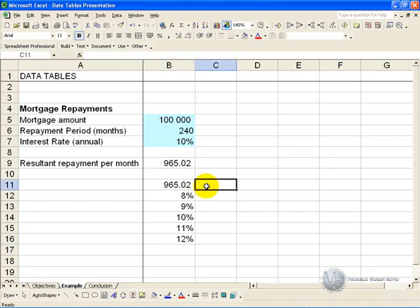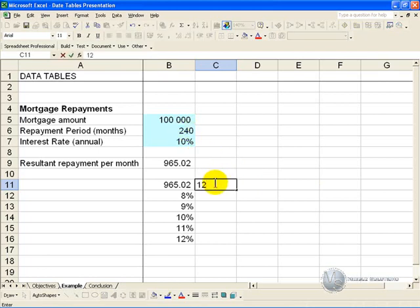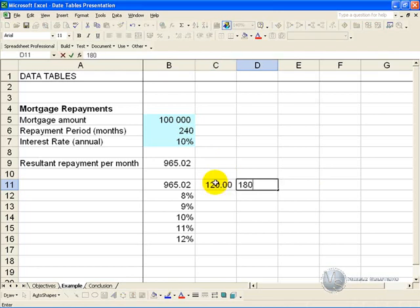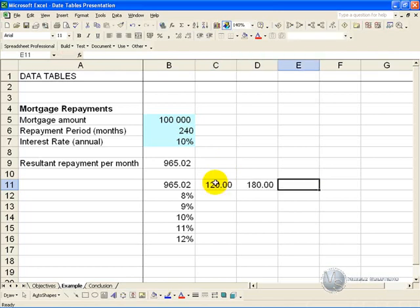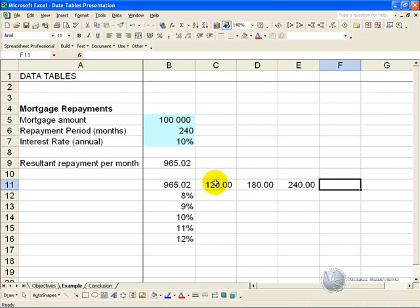Next to it, we put the other potential input values. And because it's going to be repayment periods, we'll put 120 months which is 10 years, 180 months which is 15 years, 240 and 300.